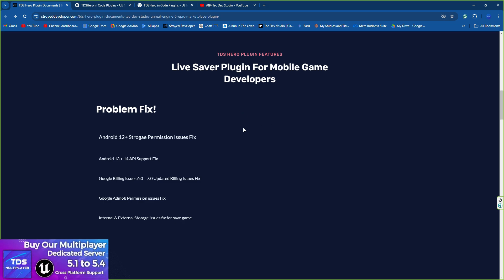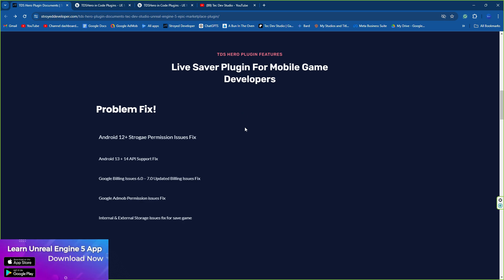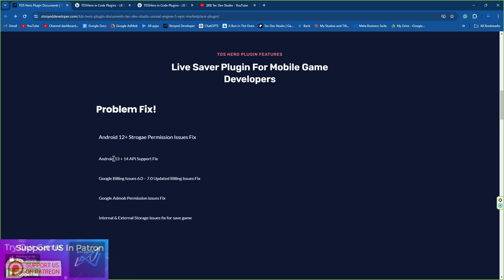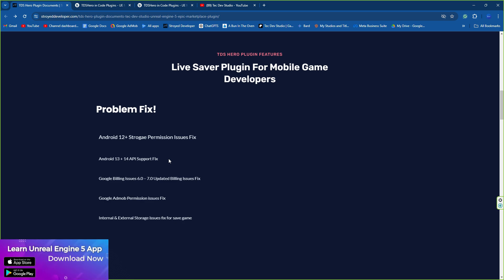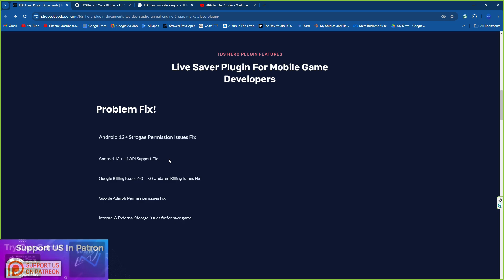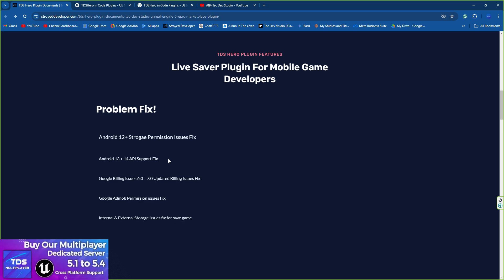In the new TDS Hero plugin 8.0, we fixed the Android 12 storage issue as well as Android 13 and 14, which also fixes the API level for Android 13 and 14. We also changed the billing version to 6.2.7, which is now required for Android 14 or API level 34. The plugin will fix your billing issue for Android 12, 13, 14 and higher as well.